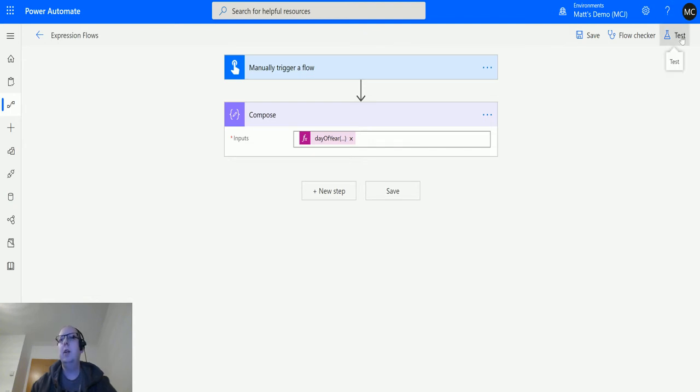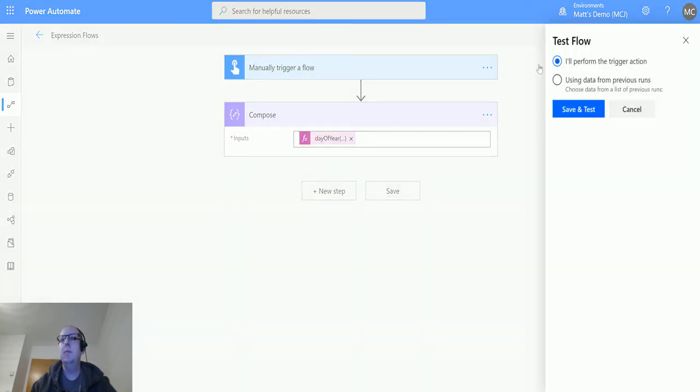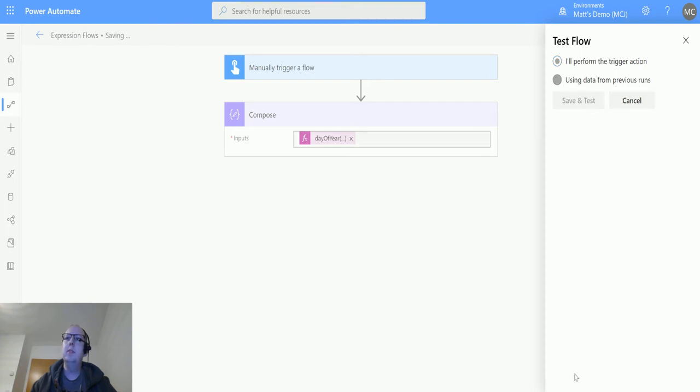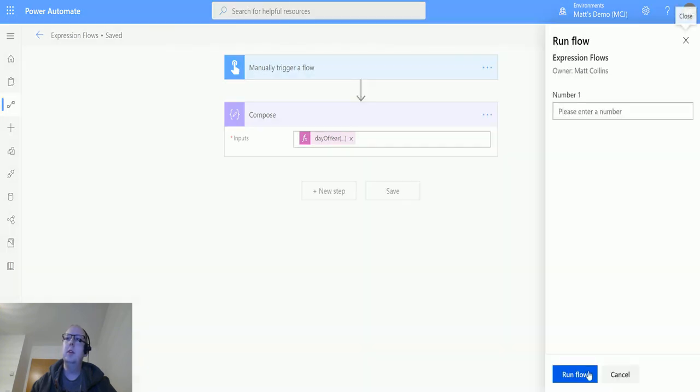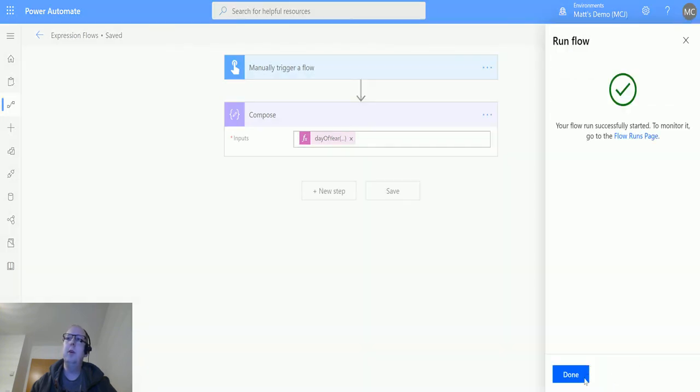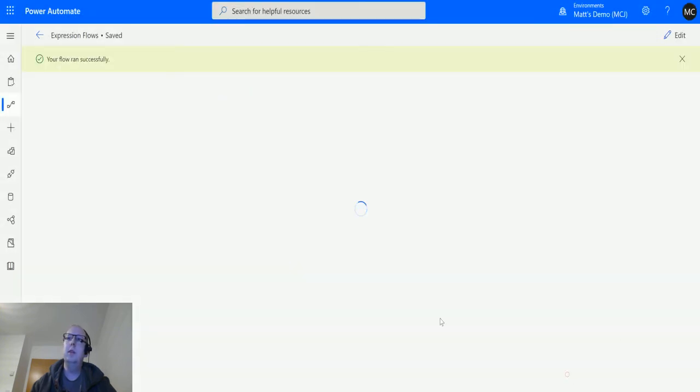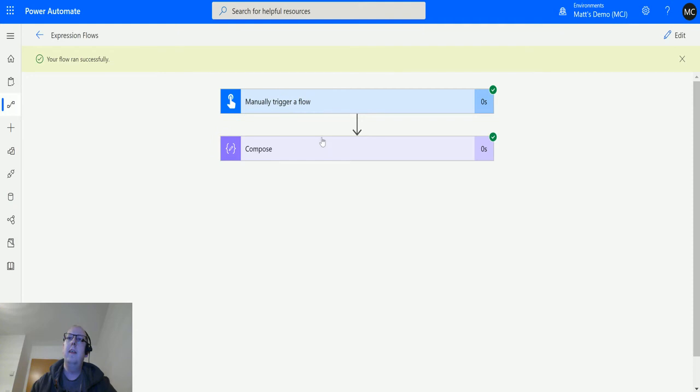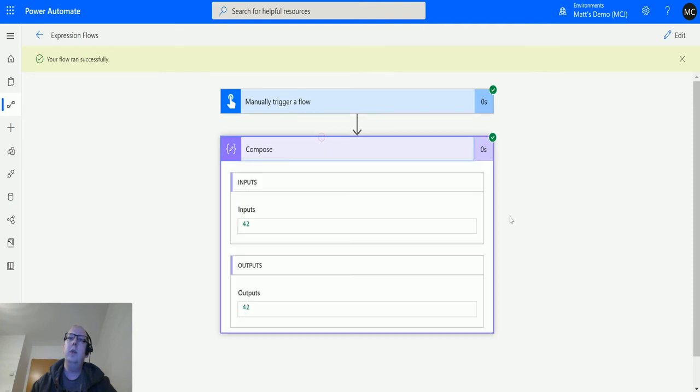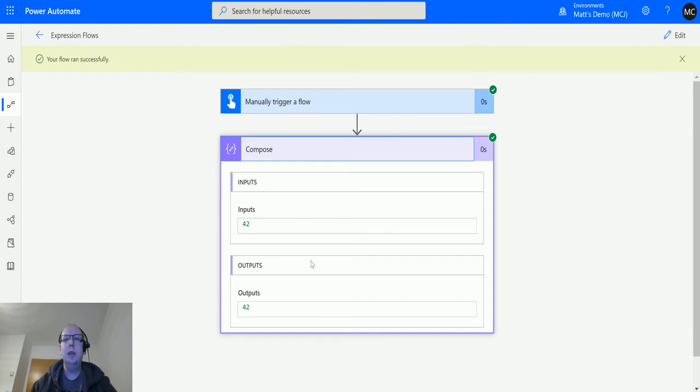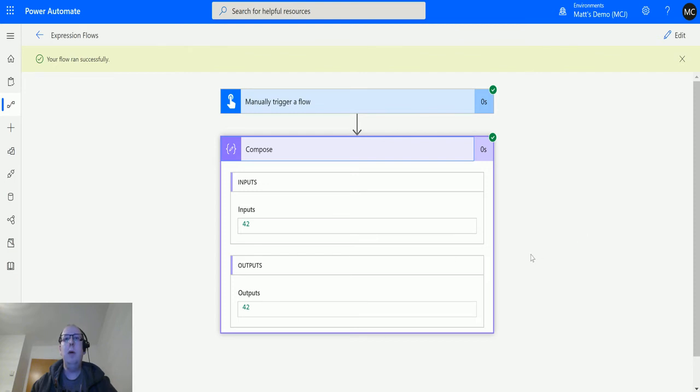We'll click on test, perform the trigger action, save and test, run the flow, click done. And we can see it's output with the magic number 42. So there have been 42 days since the start of the year to the 11th of February. We have 31 days in January and then add 11 days onto that and we get to 42.